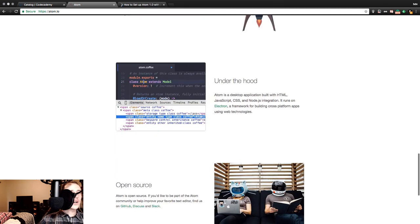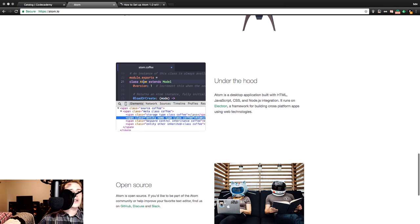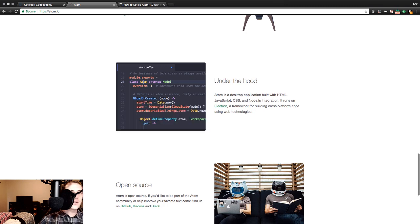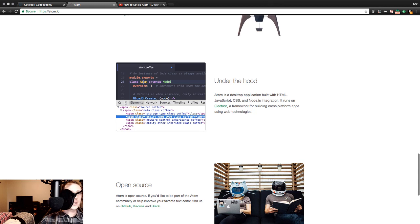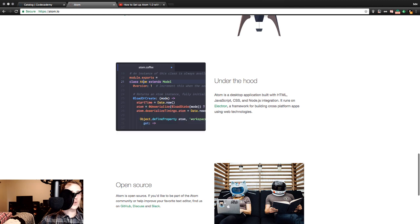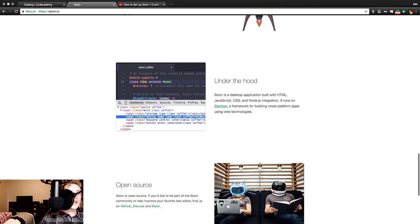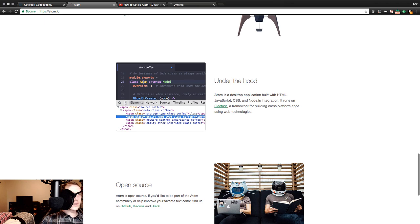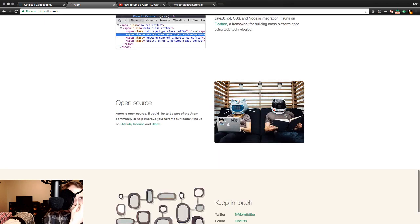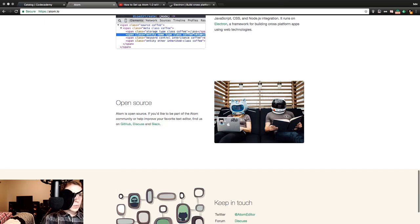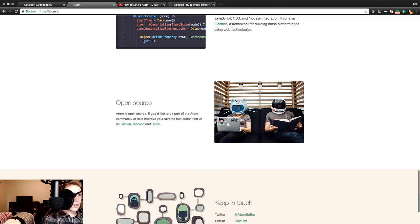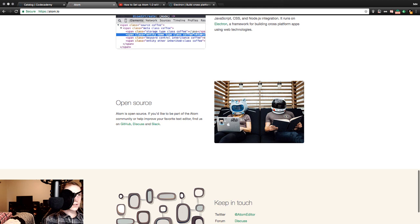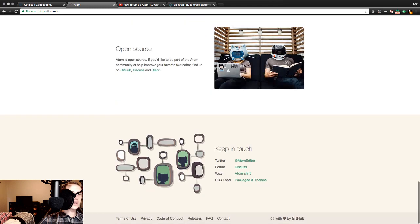Under the hood. Atom is a desktop application with HTML, JavaScript, CSS, and Node.js integration. It runs on Electron, a framework for building cross-platform apps using web technologies. Well, what the deuce is Electron, you might ask? I know I would, so let's find out. Open source. Atom is open source. If you'd like to be part of the Atom community or help improve your favorite text editor, find us on GitHub, Disqus, and Stack. Noted.